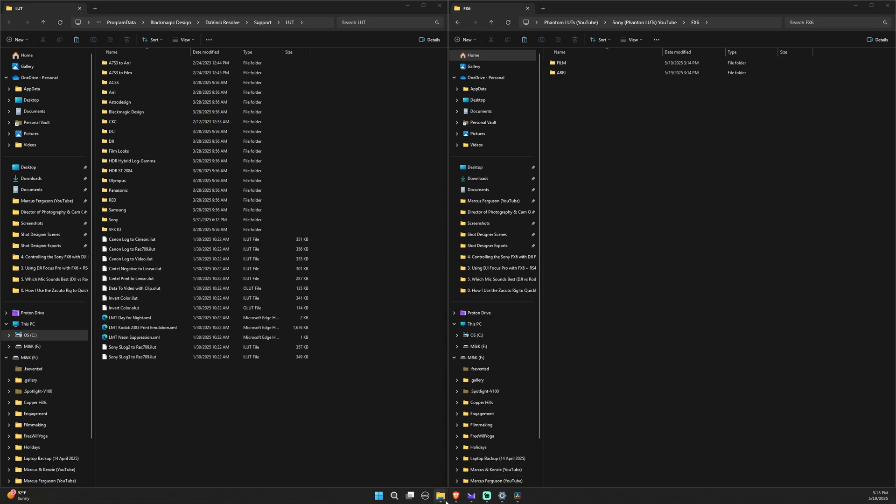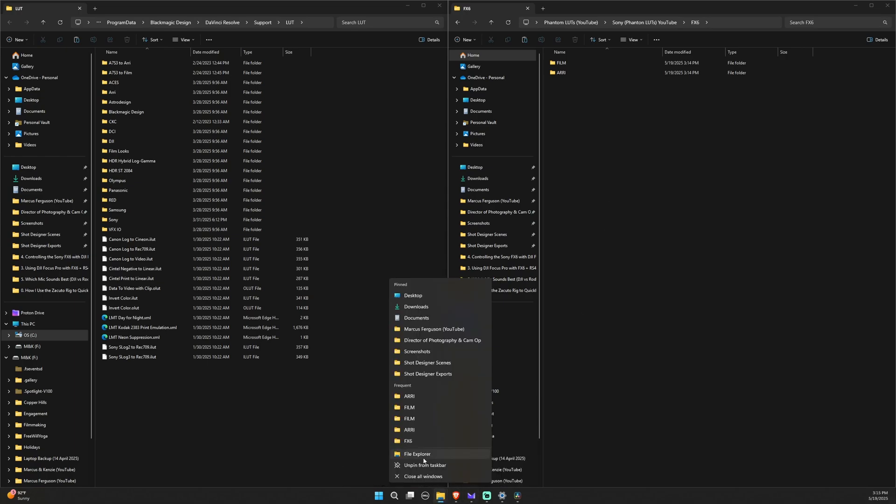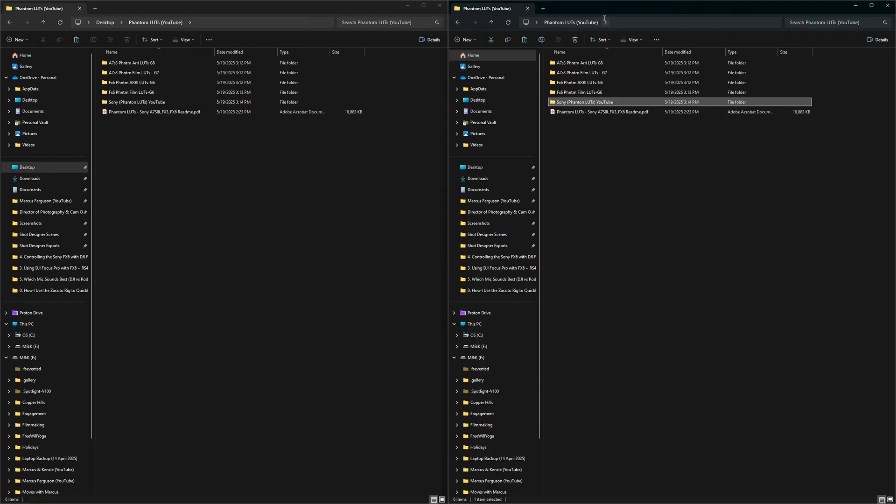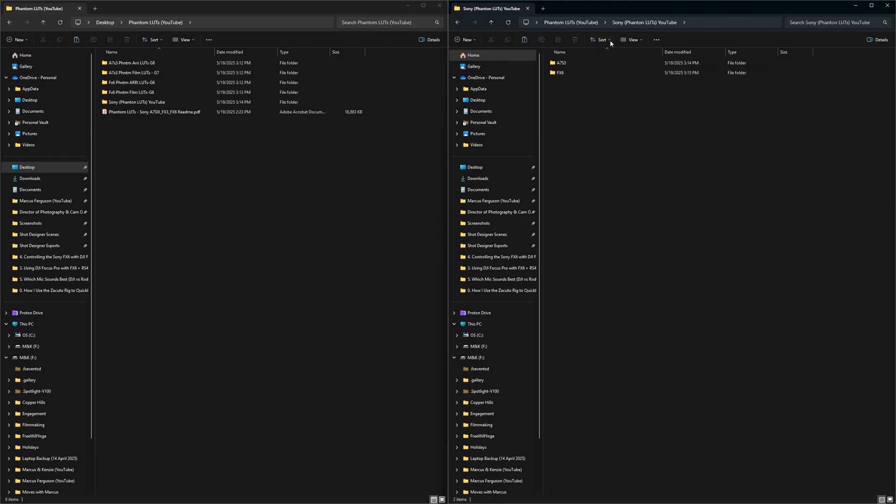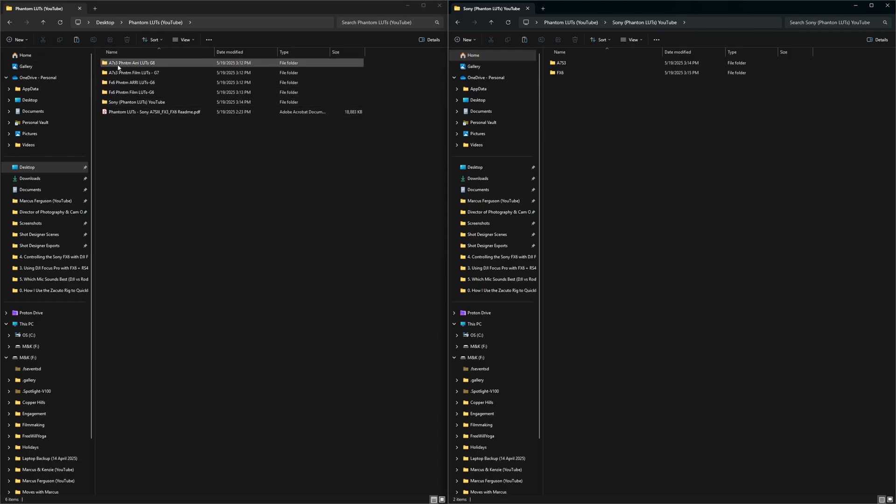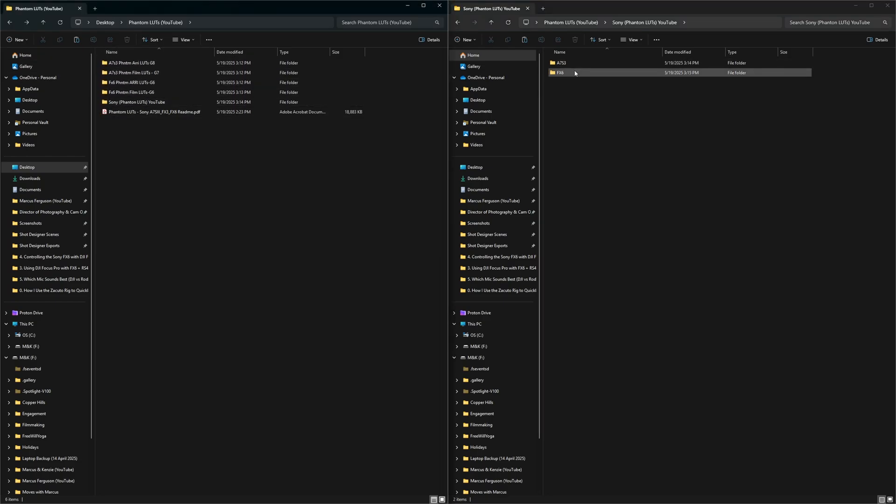The next thing I like to do is I'll open up another file explorer. So now I have the same folder opened up. So now I'm in the Sony YouTube folder over here, and then over here, I'm in the original folder.